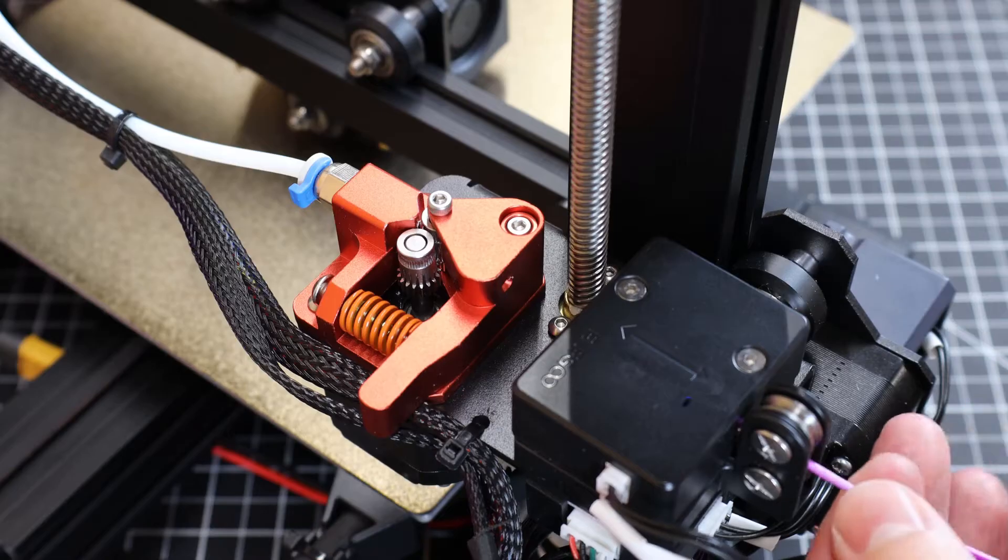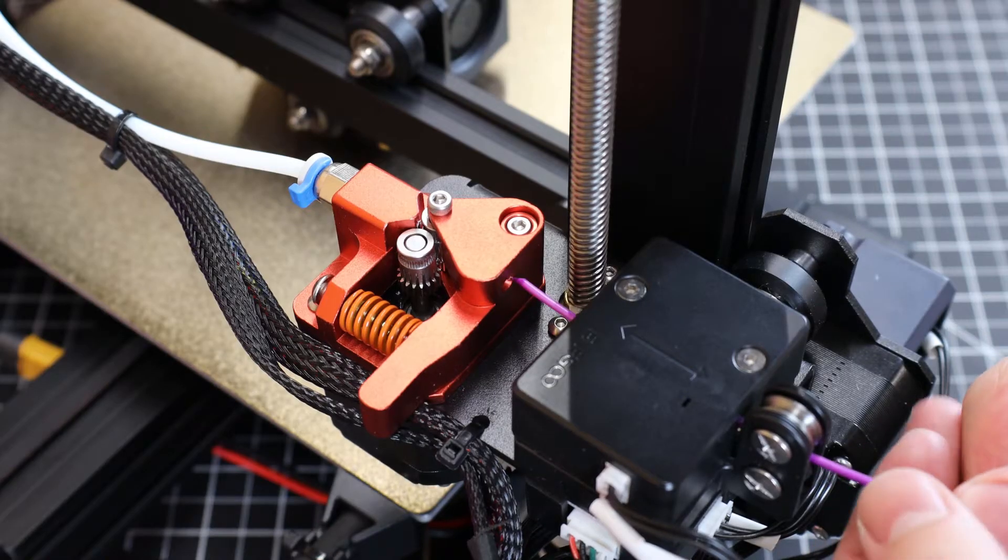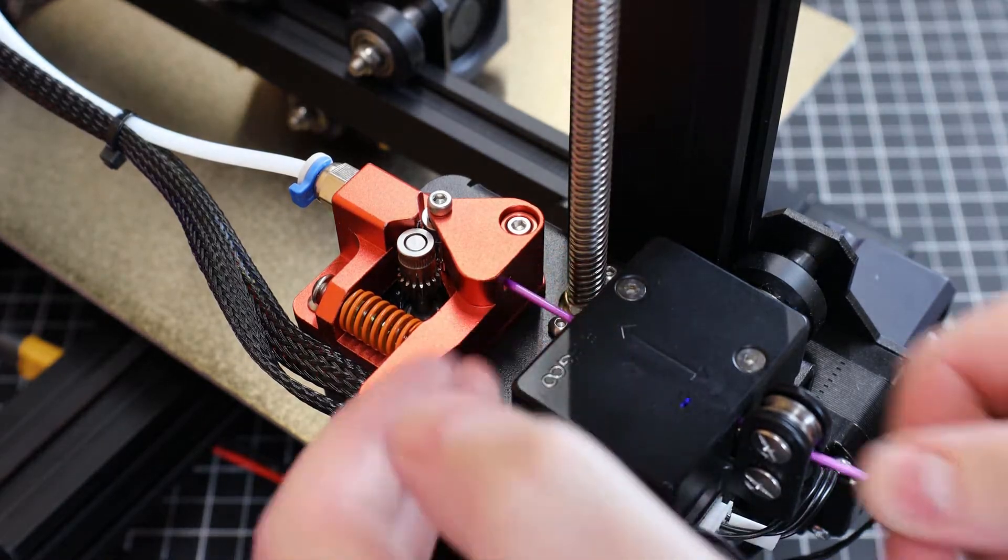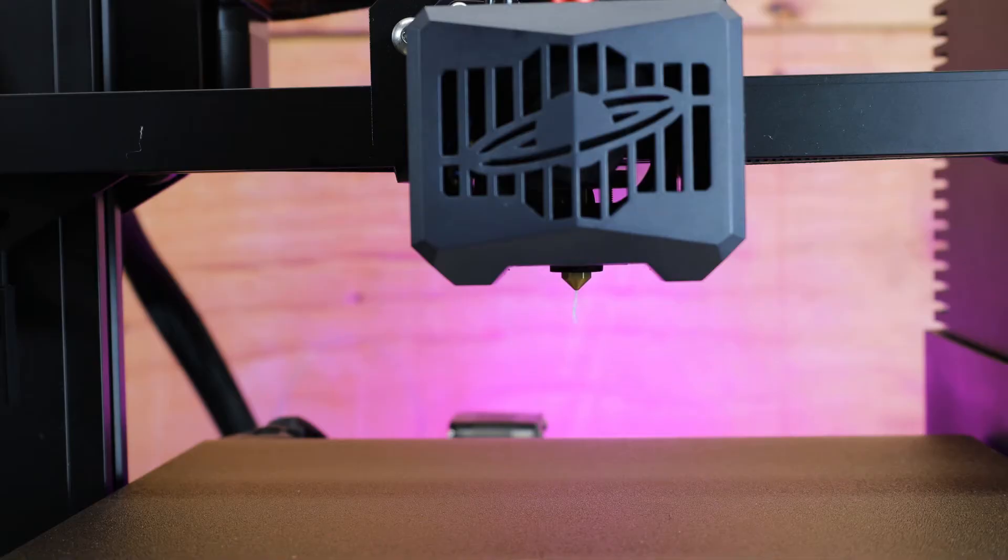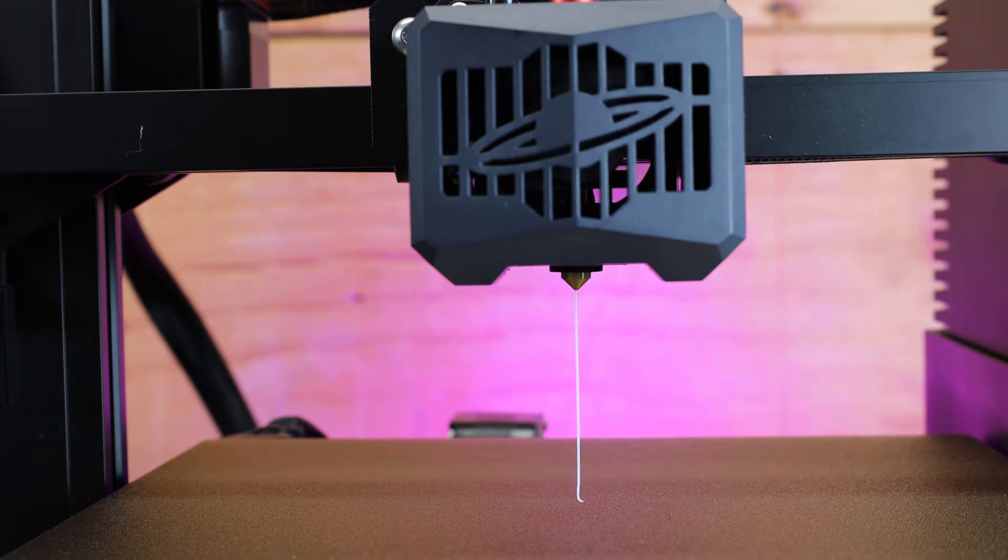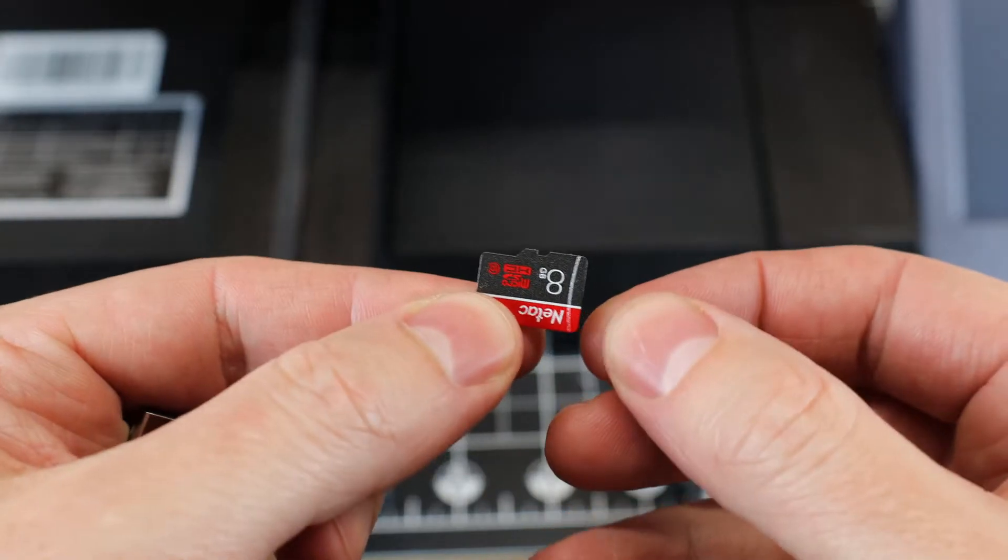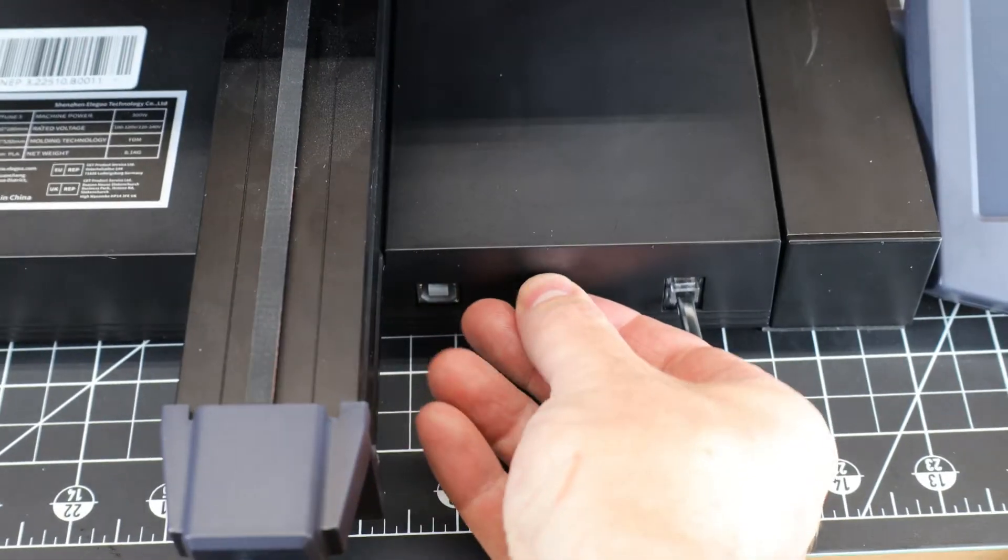When it comes to loading the filament, you have to push it through the rollers, then through the filament runout sensor, and then into your extruder. With the hot end all warmed up, I'm just going to push load on the screen, and it should push everything through and come out the nozzle. This does come with a micro SD card with the test print on it, and I just need to plug this into the printer.